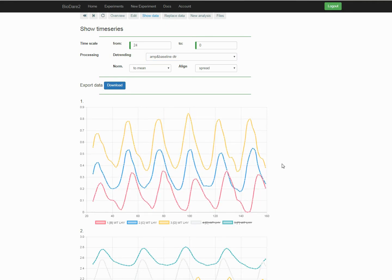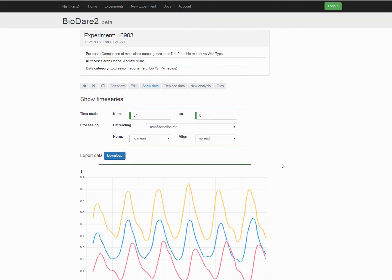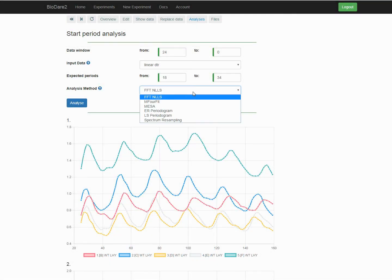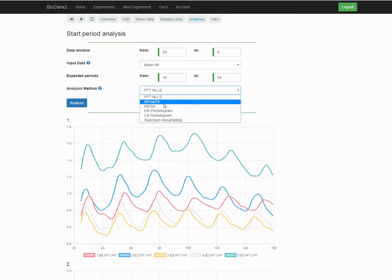We all love to look at our data, but of course we need to quantify the rhythmic properties. And period analysis is the strongest point of BioDare. We have access to all the six major methods of period analysis. And it's so easy and fast to use them, that we recommend to analyze the data with at least two of the methods.